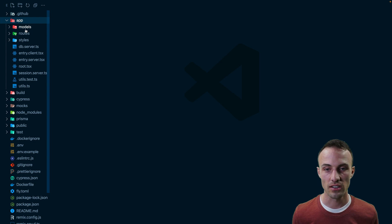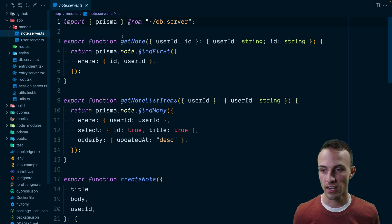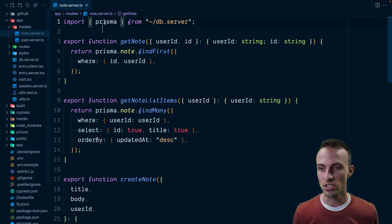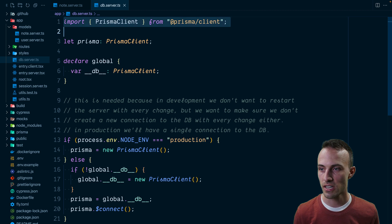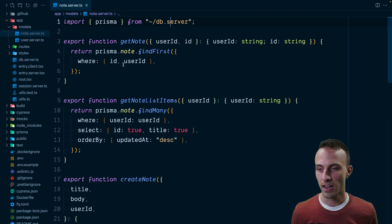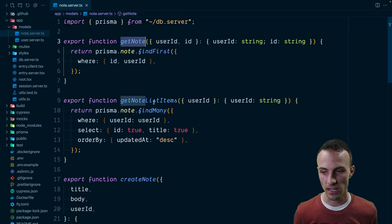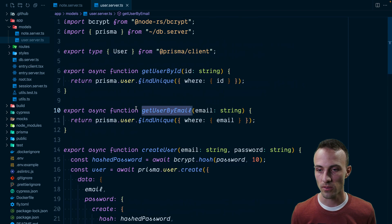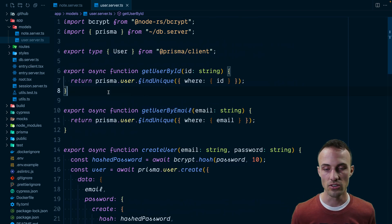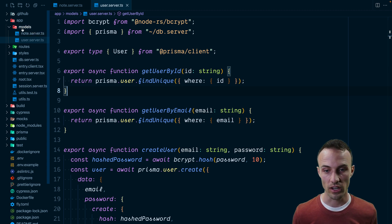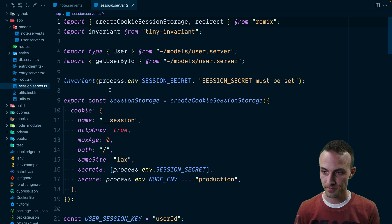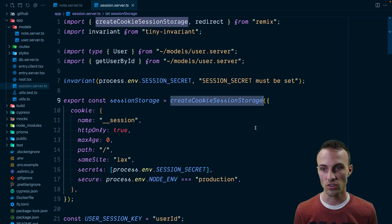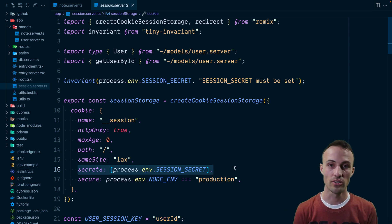Let's take a look at some of the other pieces of code that are relevant. We have this models directory that has all of our interaction with the database. We have this db.server file that's responsible for connecting to the database — this is using Prisma — and here we're creating our Prisma client in a way that's safe for development as well as production. The models are responsible for interacting with that database for getting notes, getting note list items, creating notes, as well as finding the user by their ID or their email, and so on for authentication.